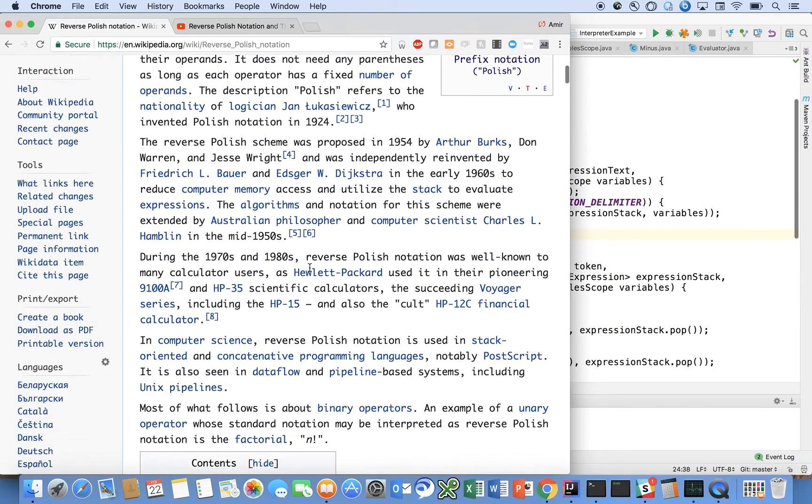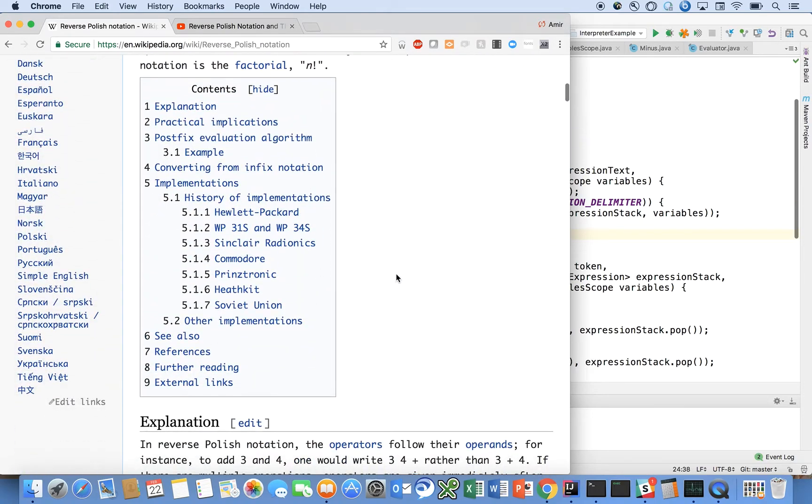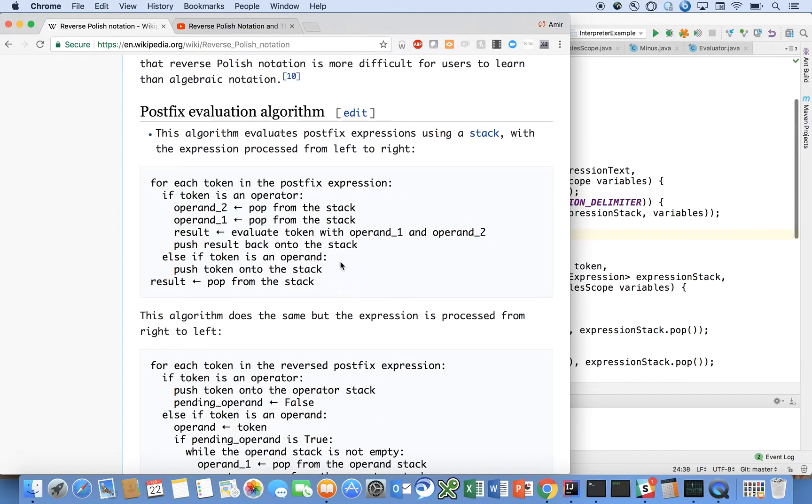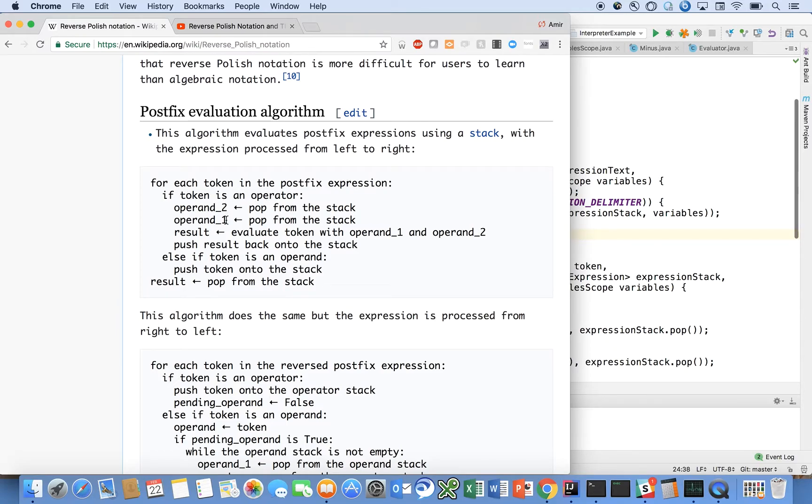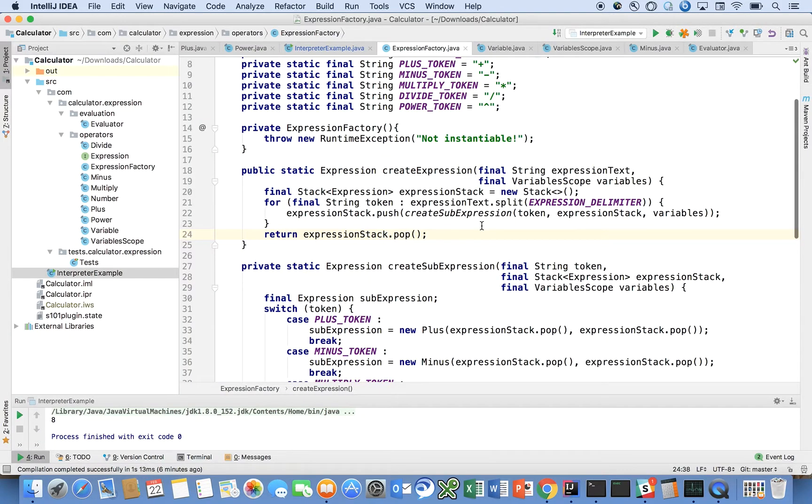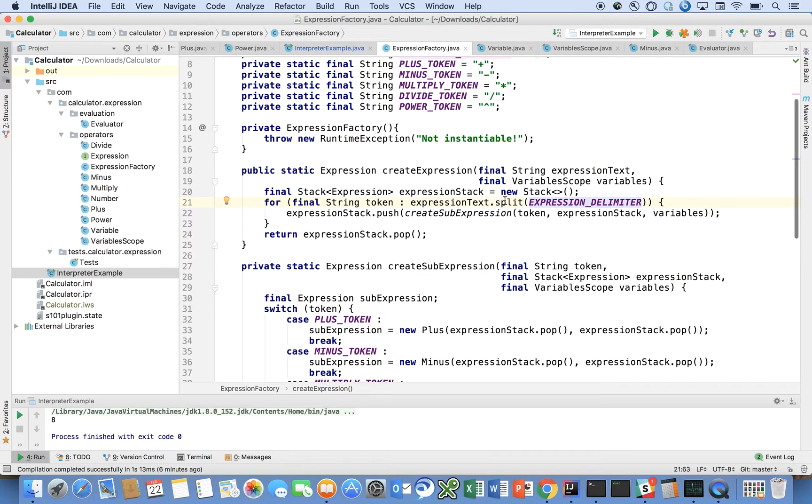Here this algorithm can be found on the Wikipedia page. The postfix evaluation algorithm: for each token in the postfix expression, if the token's an operator, pop operand two and operand one from the stack, evaluate the results, and push it back onto the stack. If it's an operand, push the token onto the stack. Then finally pop from the stack the final result.